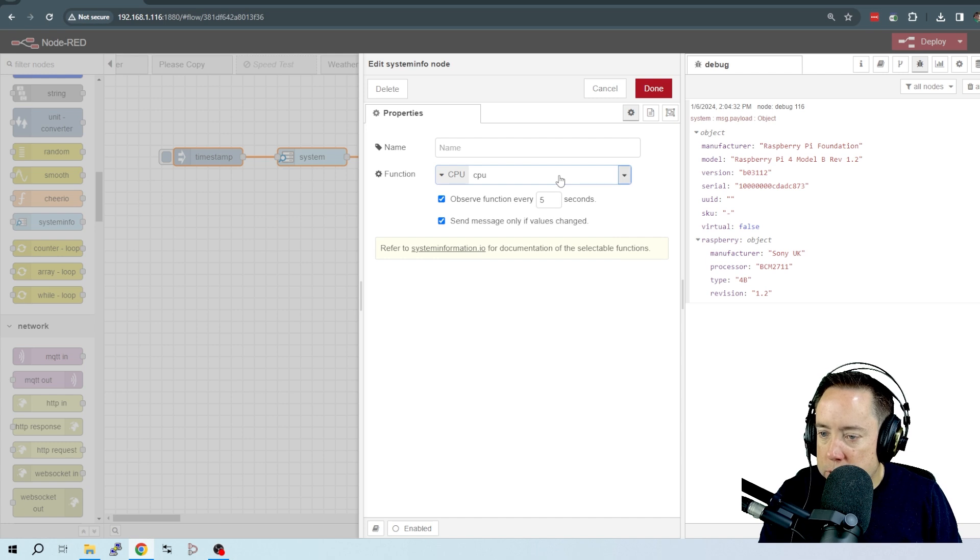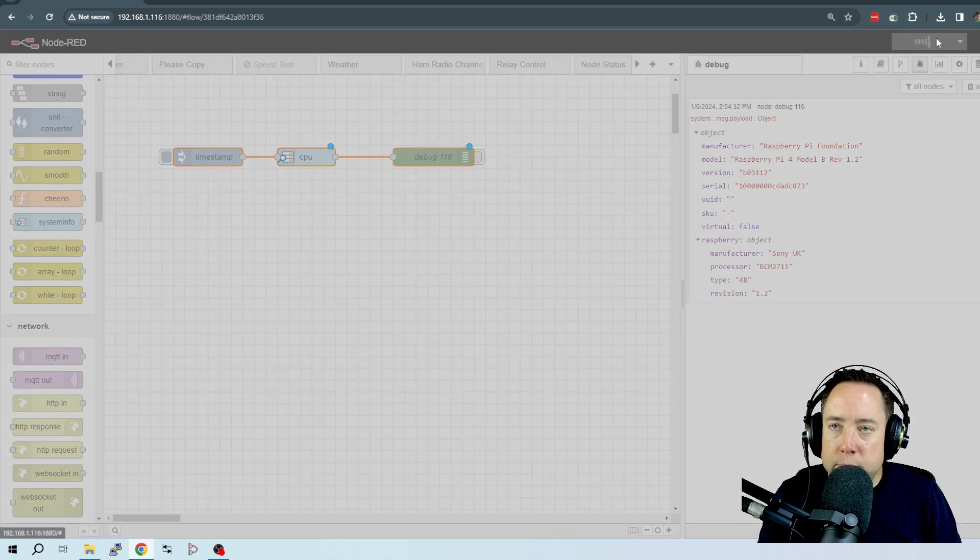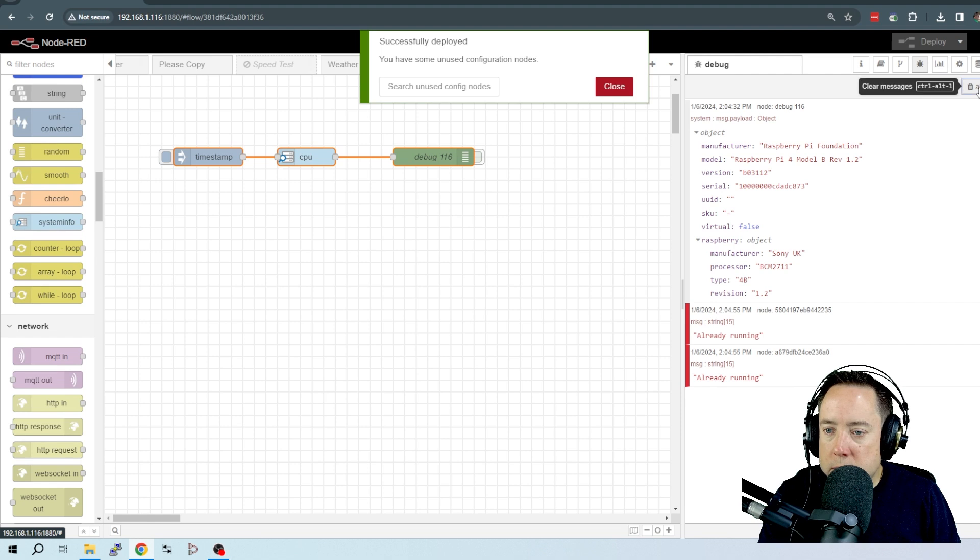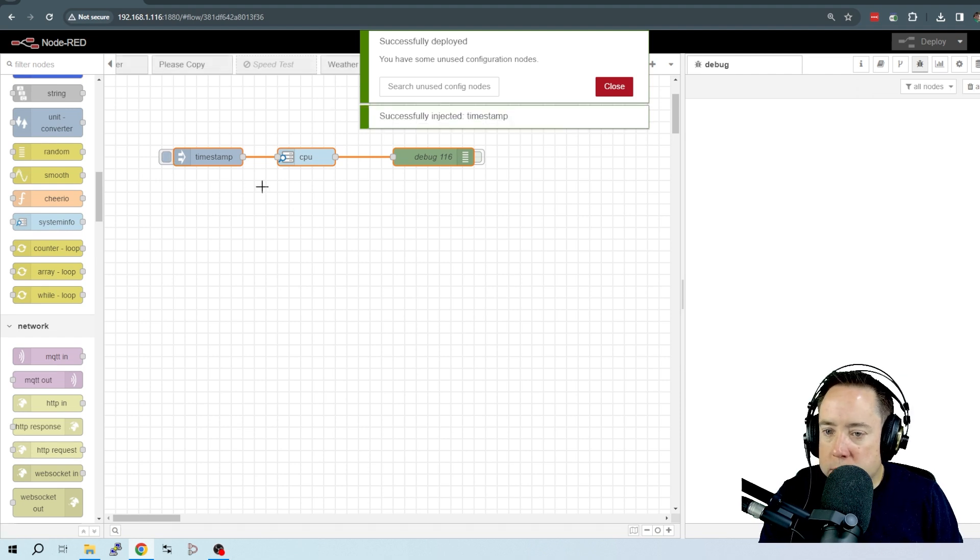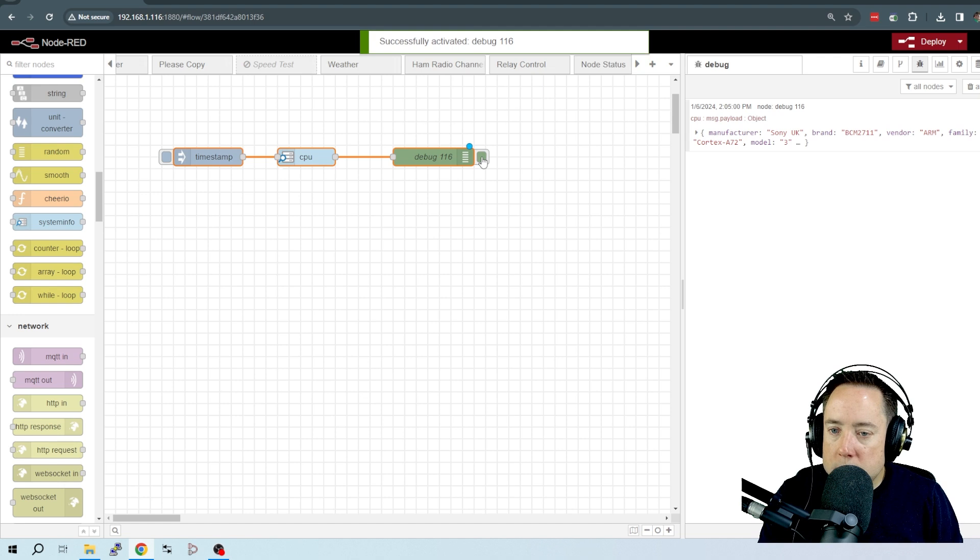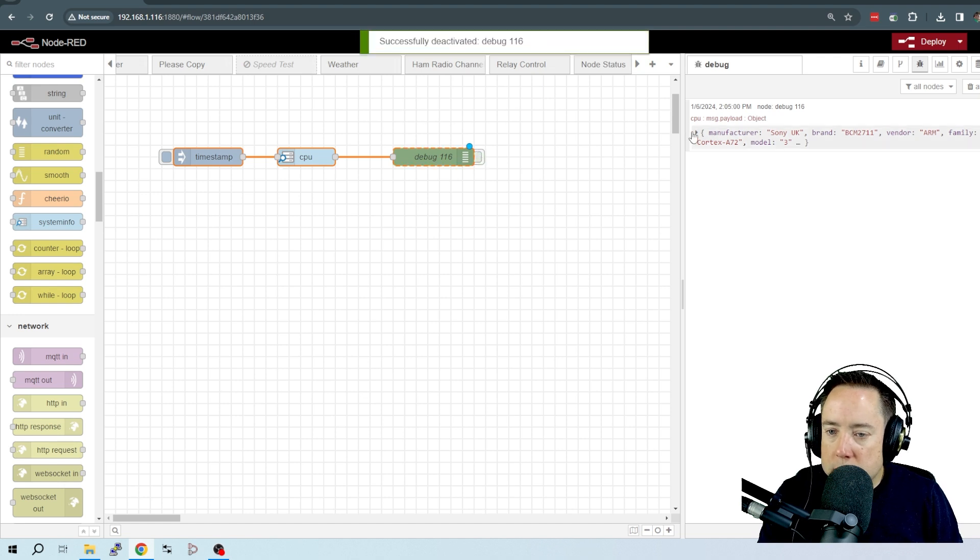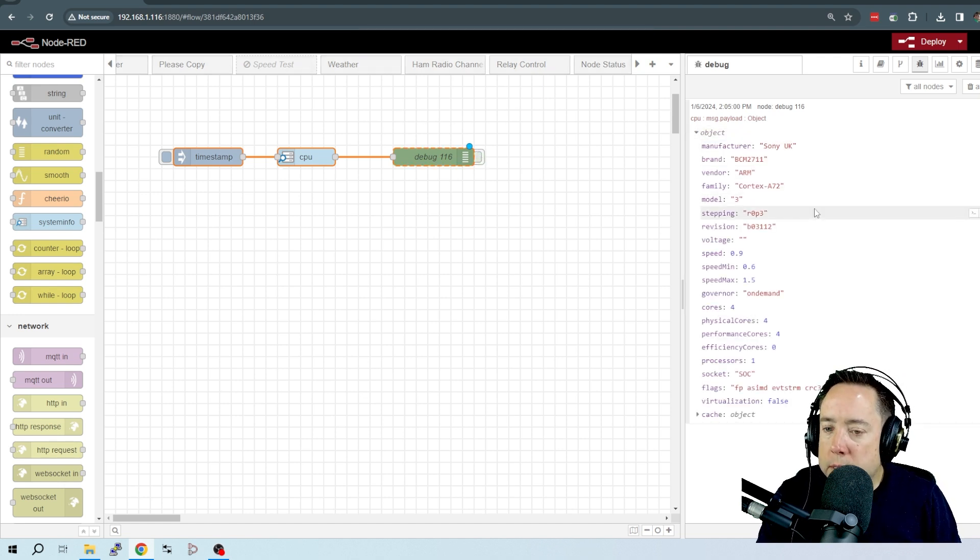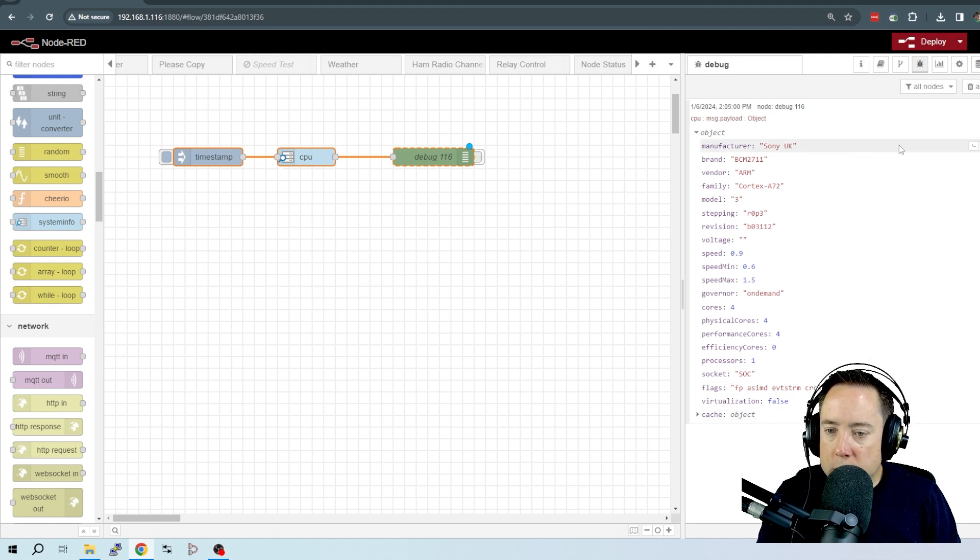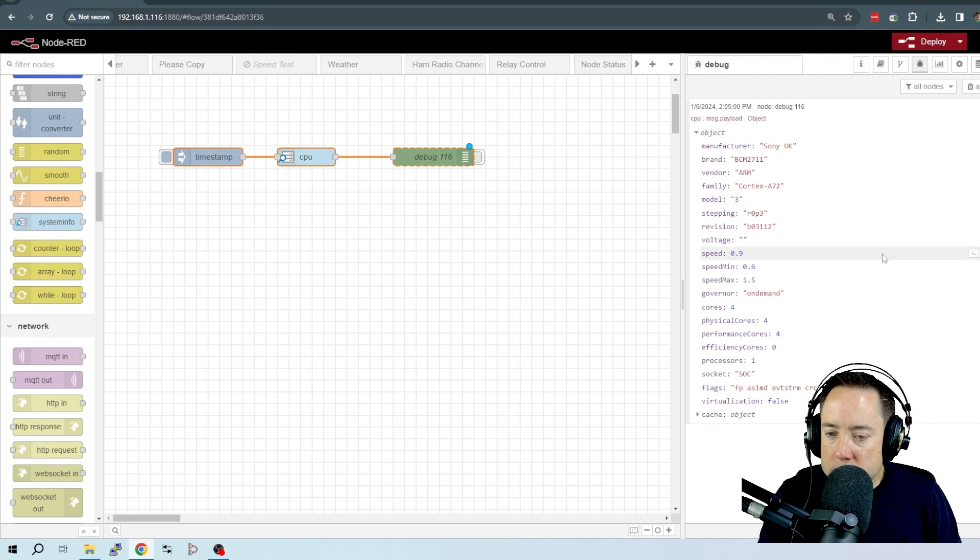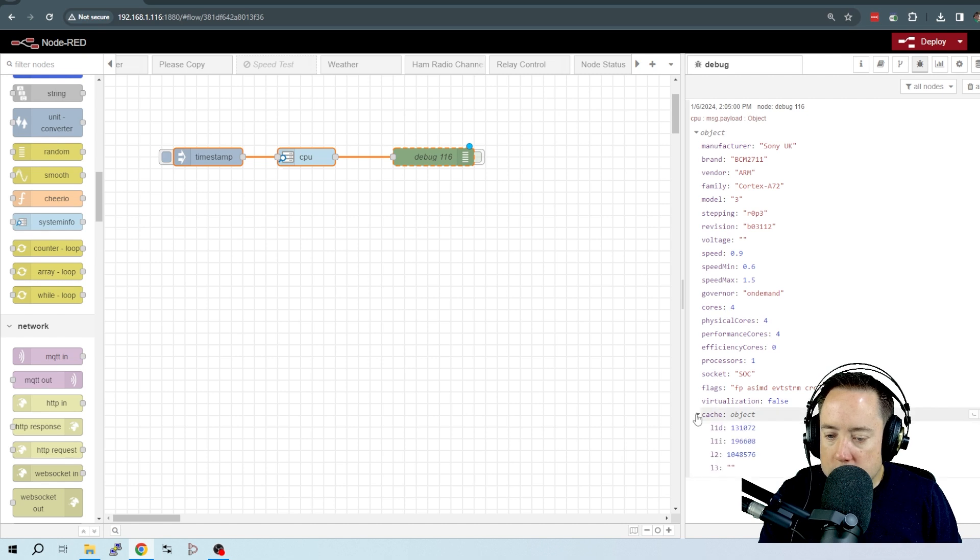Let's take a look at CPU. Let's just do some general CPU stuff. Deploy this. And let's start. Turn on the debug, and now let's turn it off so we can take a look at this. And you can see the manufacturer, the brand, the vendor, speed, minimum speed, maximum speed, the number of cores, and a whole bunch of other stuff.